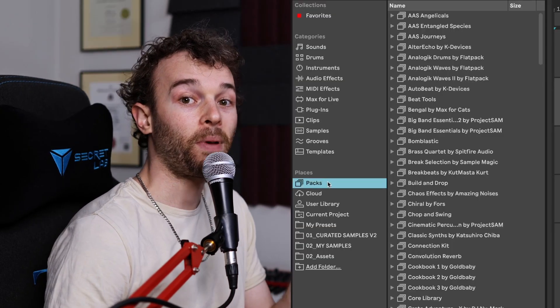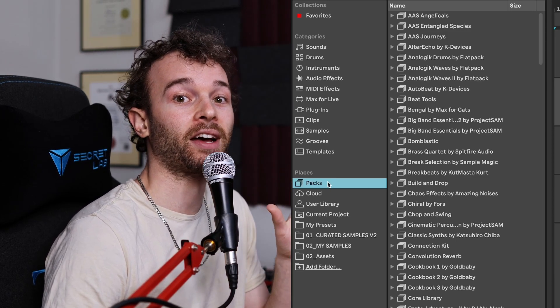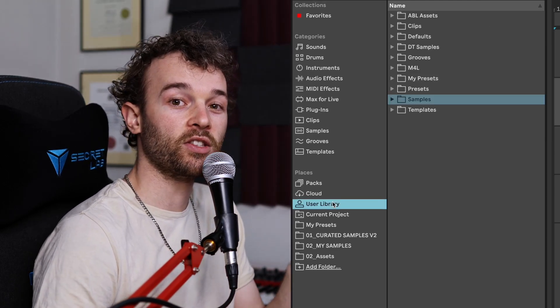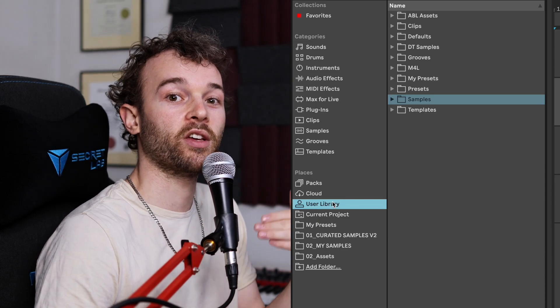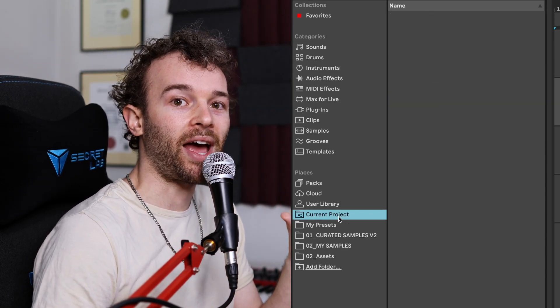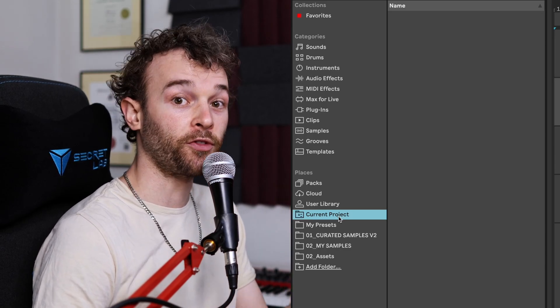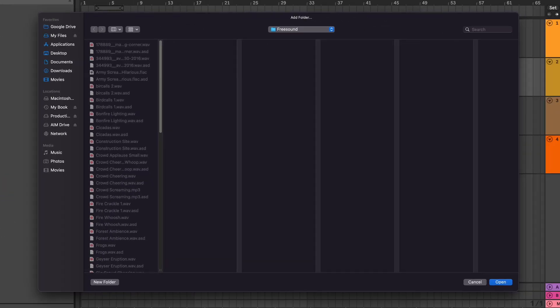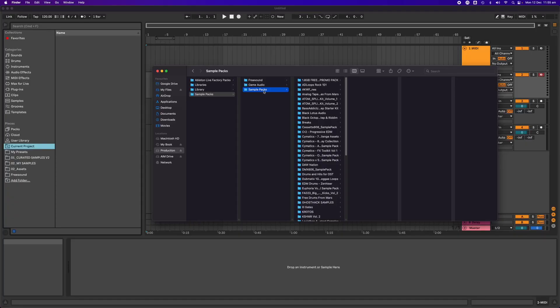The places section in our sidebar allows us to access specific places or folders in our computer and see the files contained within them that Ableton Live can open. The pack section allows us to see all of the official Ableton Live packs we have installed. The cloud section is for use with Ableton Cloud, which is used with the Ableton Note app. The user library is the default location for any new devices or presets that we create and save ourselves. The current project allows you to access all the different files contained within the current project folder, and from here you can add your own folders to this section. You can add your own folder by clicking on the add folder link and navigating to the folder you want to load up, or by clicking and dragging a folder from your computer's file viewer into this section.